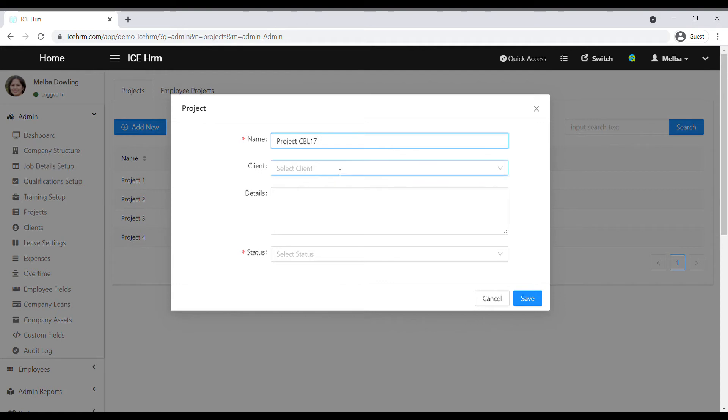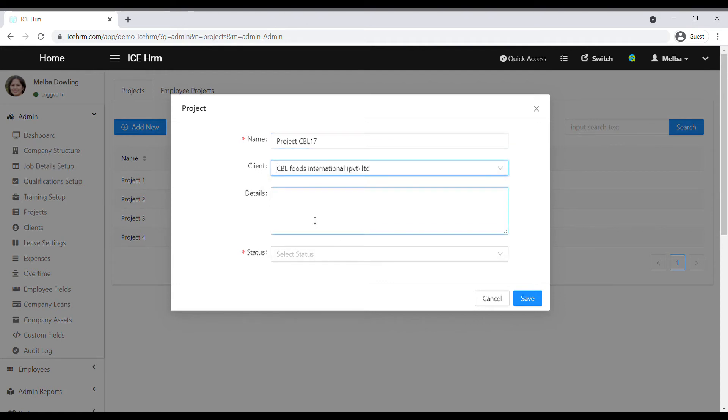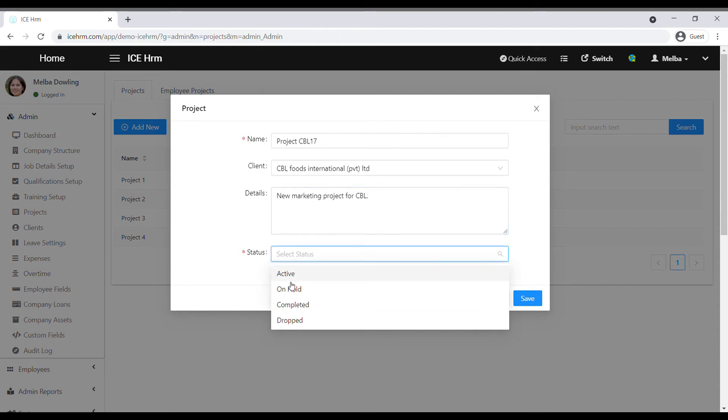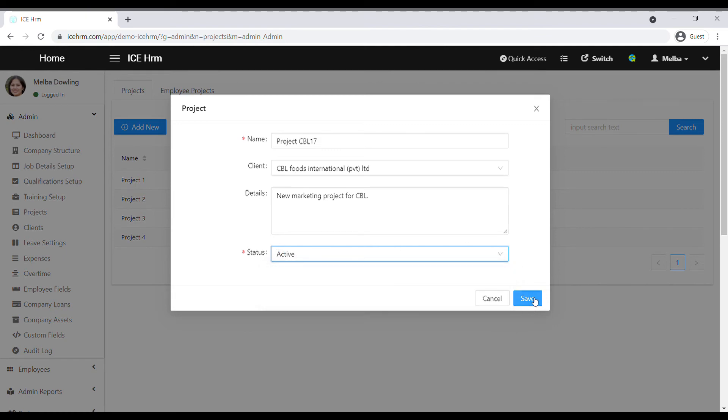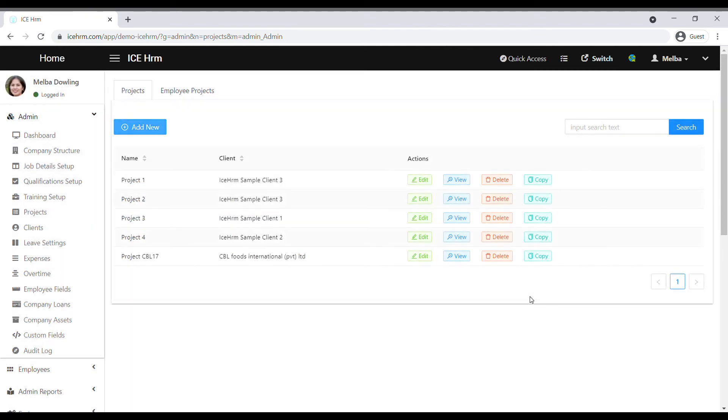Then select the client that you created. You can add a detail about the project here. Select the status of the project according to your requirement and then save. Now we have created the project as well.